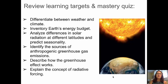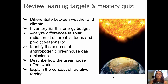I think we're ready to check back on our learning targets: differentiate between weather and climate, inventory Earth's energy budget, analyze differences in solar radiation at different latitudes and predict seasonality, identify sources of anthropogenic greenhouse gas emissions, describe the greenhouse effect, and talk about radiative forcing. Go ahead and take your master check quiz, and I'll see you in class.